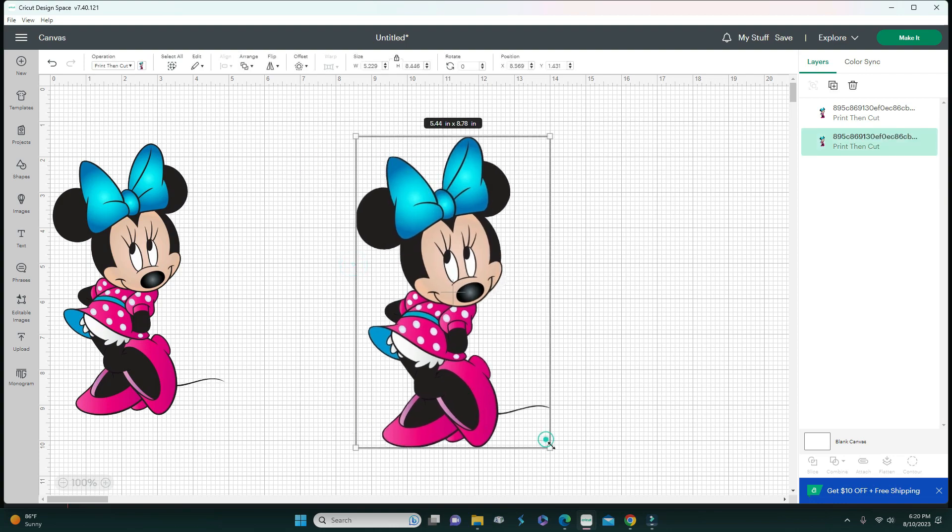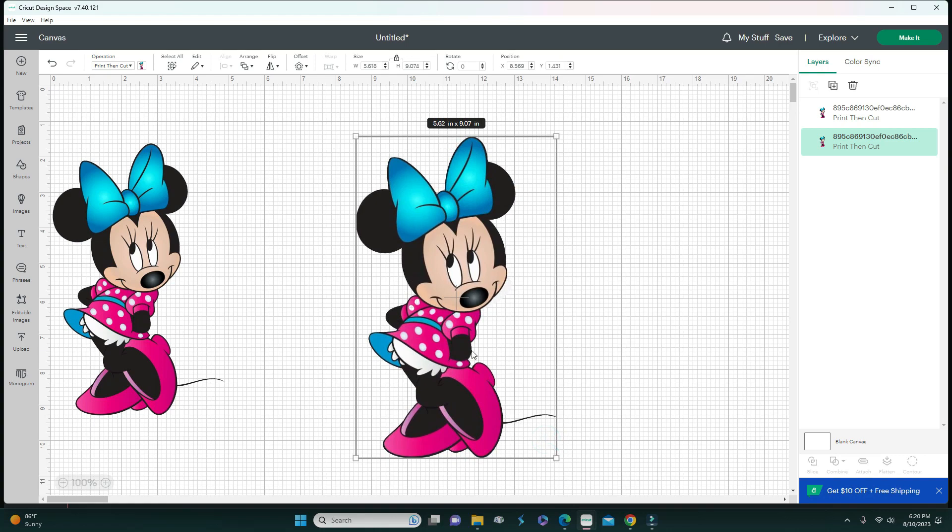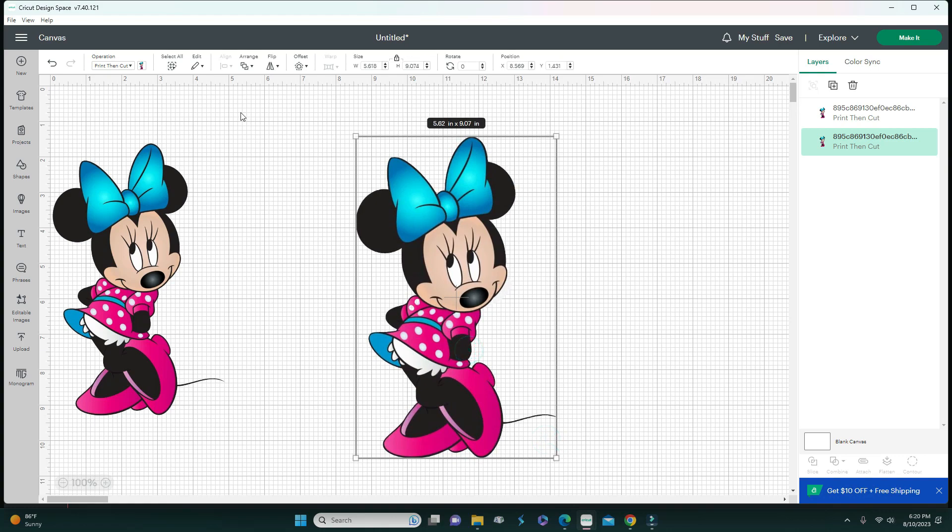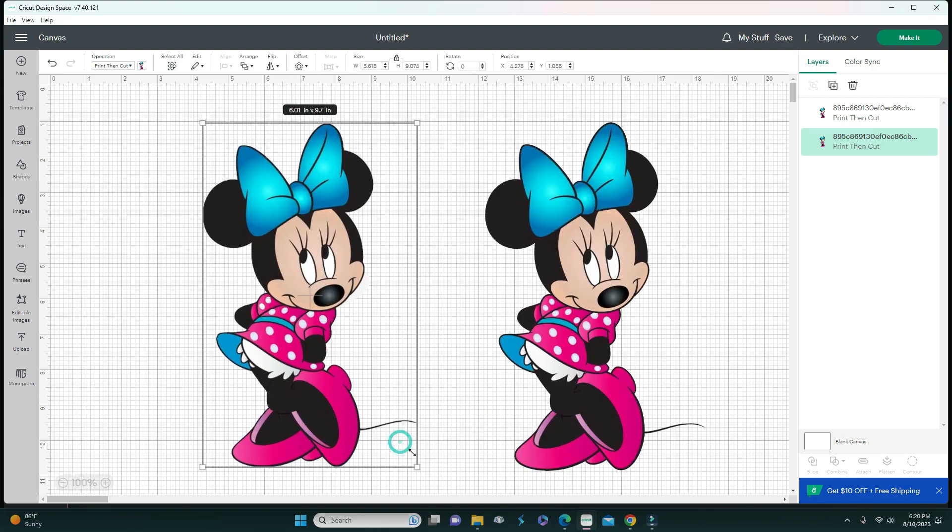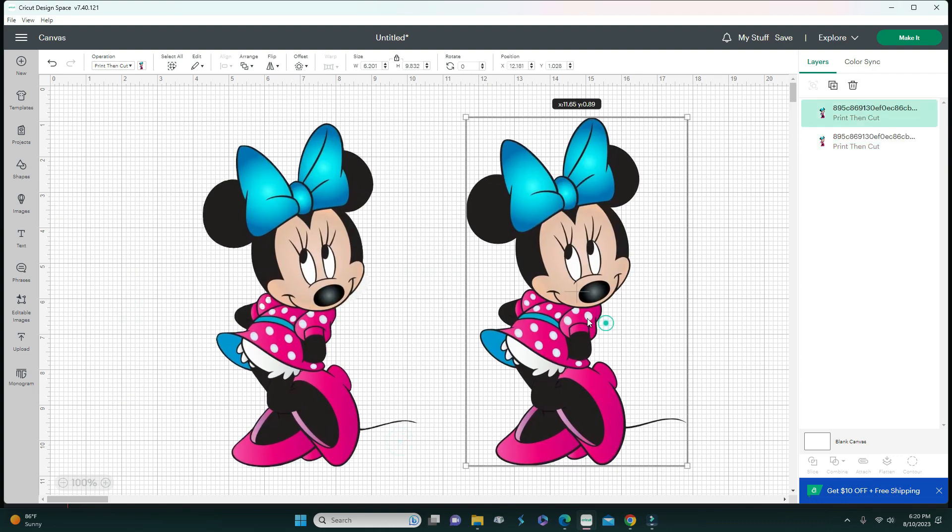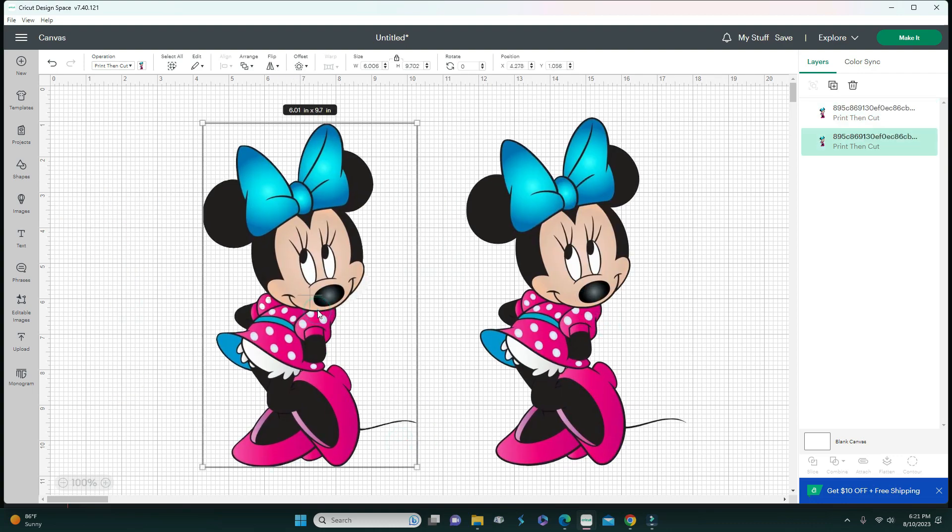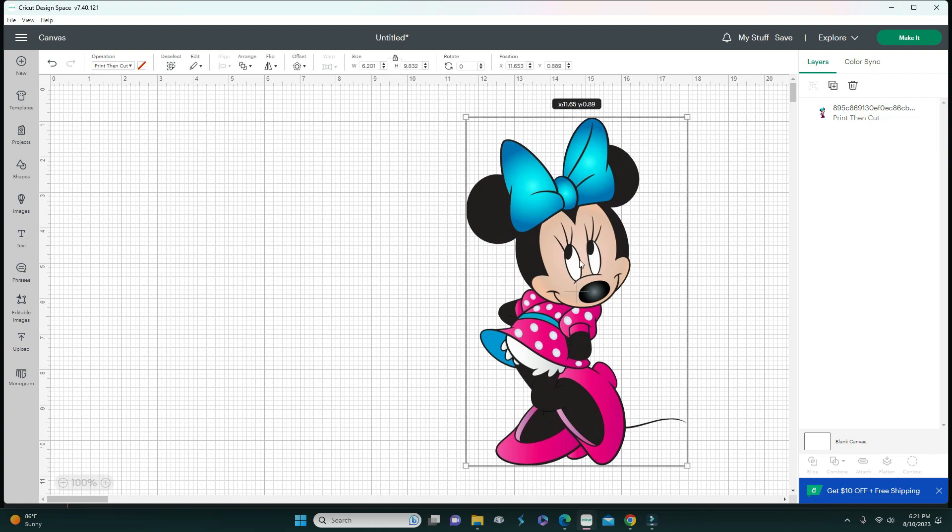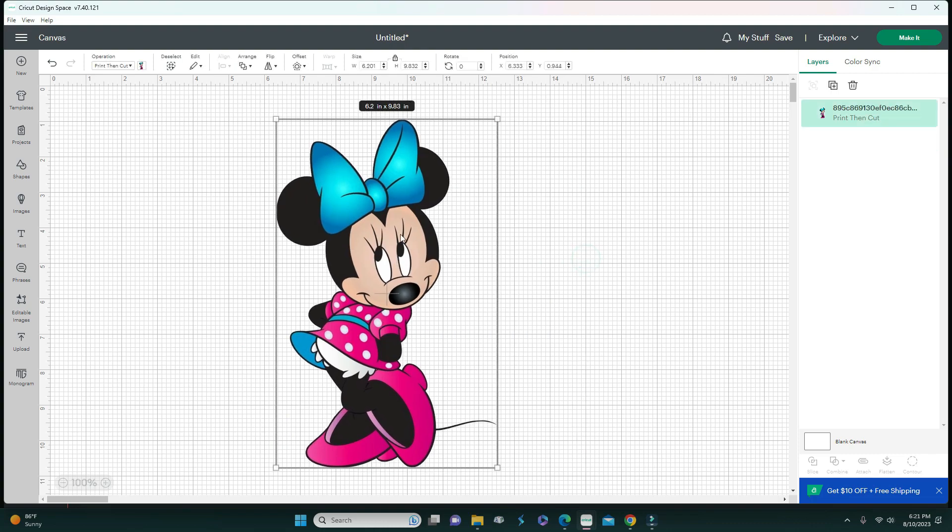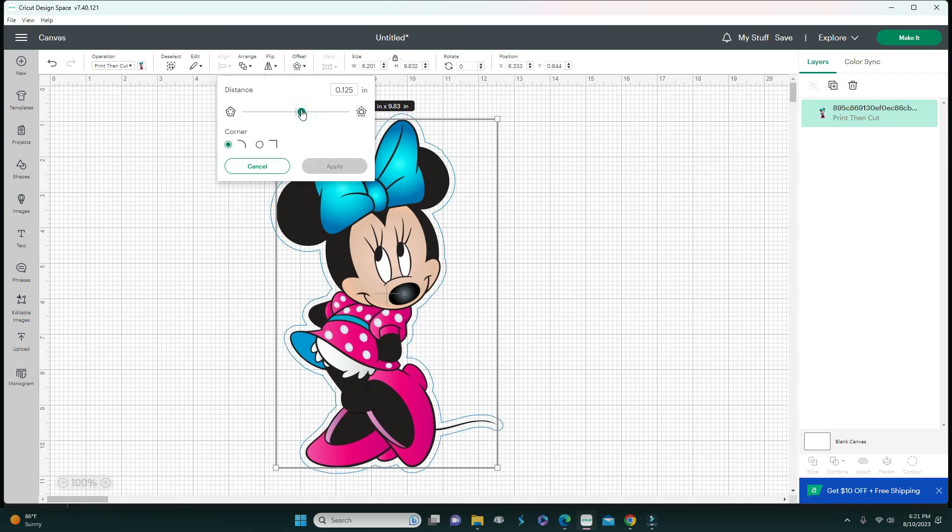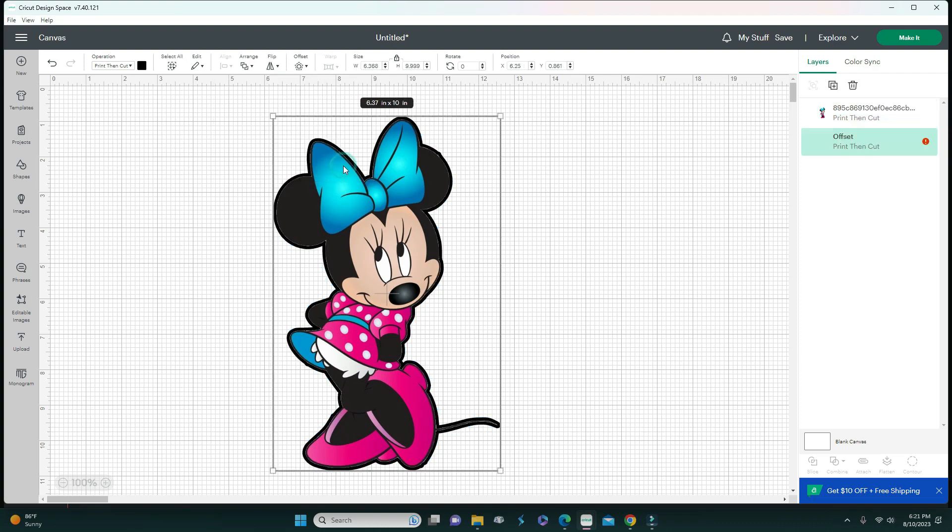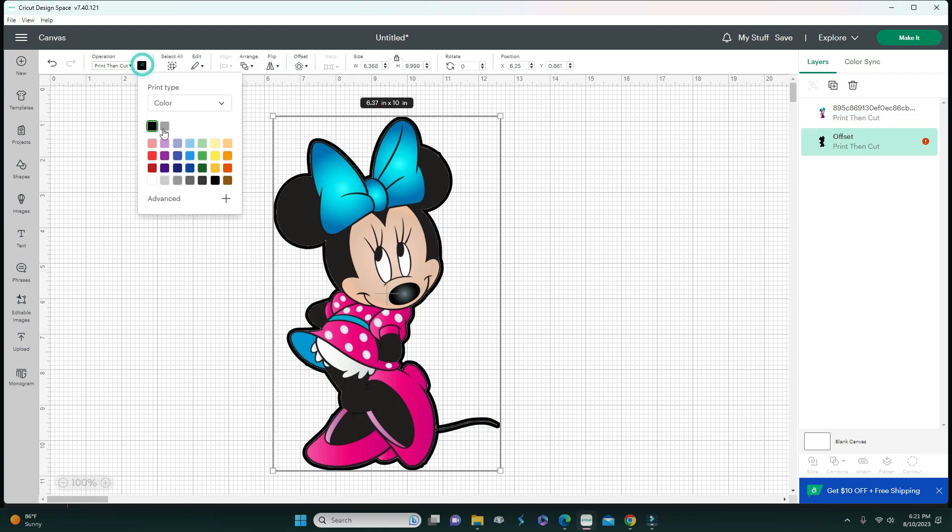Right now I'm going to do an offset. I'm going to delete one of them and bring this one in and do an offset. This is what you would do if you wanted to layer it with different color cardstock. You simply hit that and then you can change the color to whatever color you want.